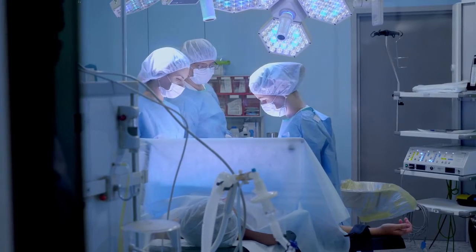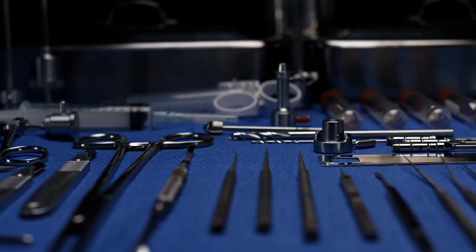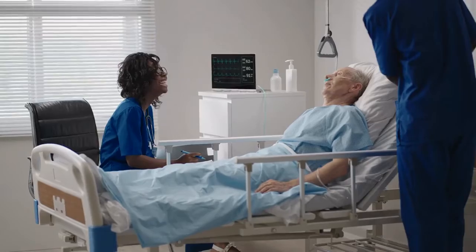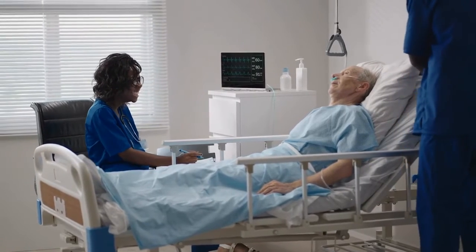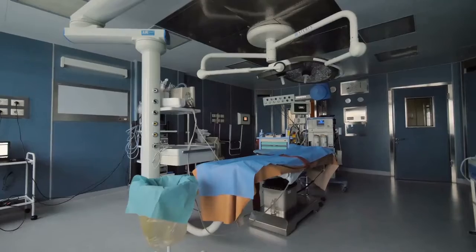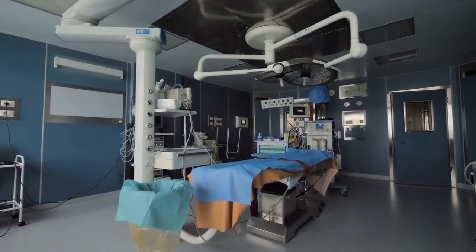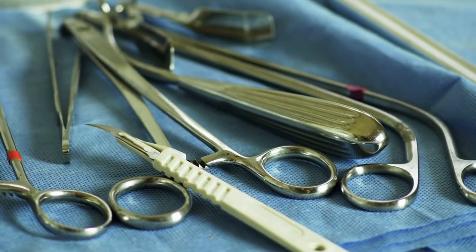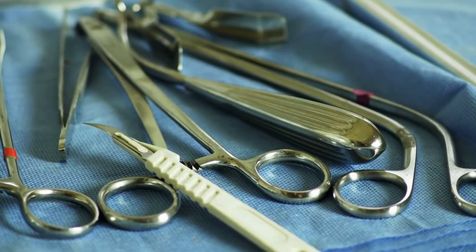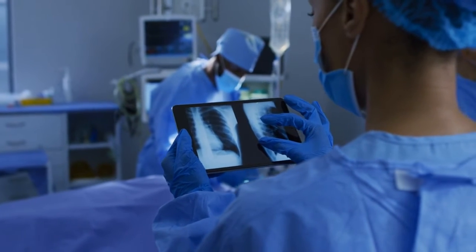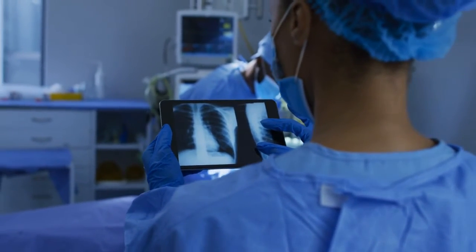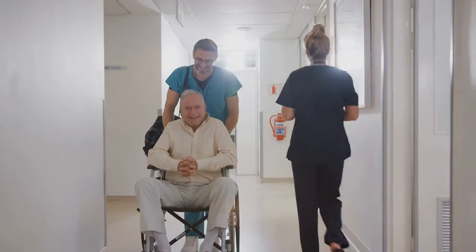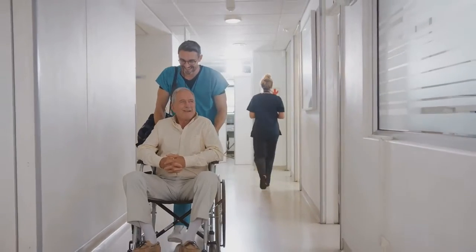Lung cancer surgical excision is frequently carried out in the following ways. A segmental or wedge resection involves removing only a small portion of the lung. A lung lobectomy is the surgical removal of a specific section of lung tissue and is the most common type of lung cancer surgery today. A pneumonectomy is the surgical removal of the entire lung along with its surrounding tissues and organs. Many patients are able to return home within three to four days, and those who have undergone minimally invasive surgery can usually return to work three weeks after the procedure.